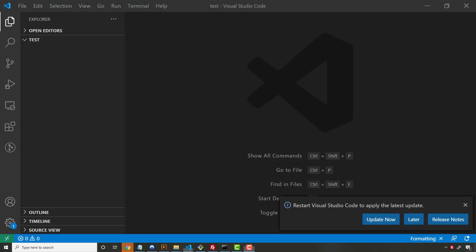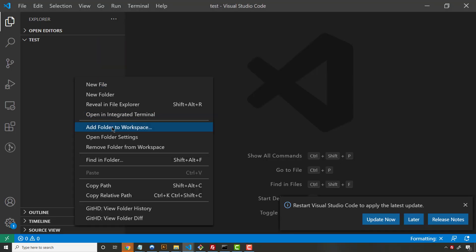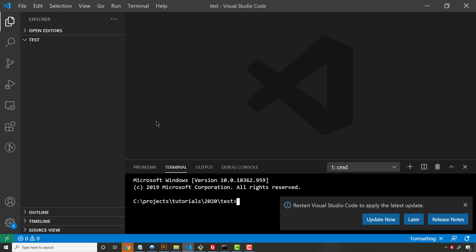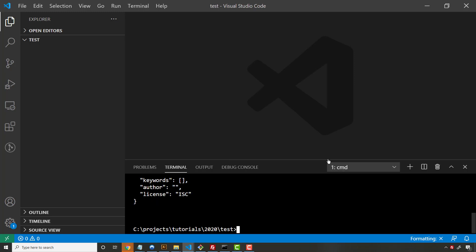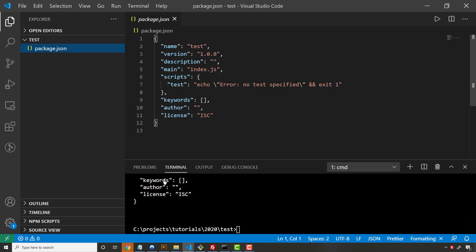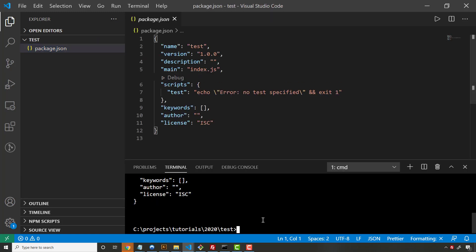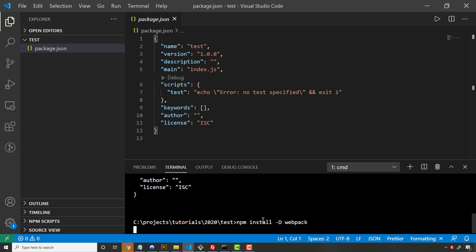With VS Code, after Node is installed, I can just go ahead and open up a folder, open up into a terminal, run an npm init --y for yes to everything, and it's going to create a package.json file for you. And then you just have to install webpack. So it's a dev dependency, so you should do -D and then webpack.